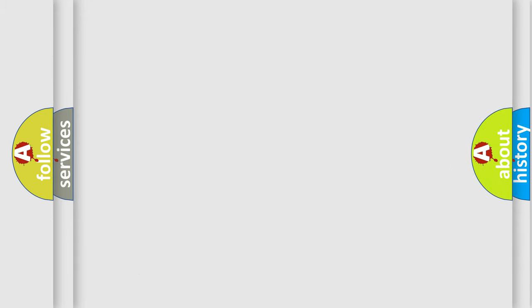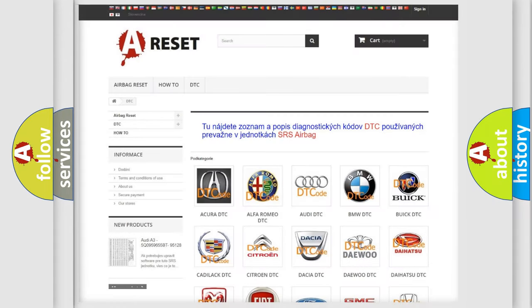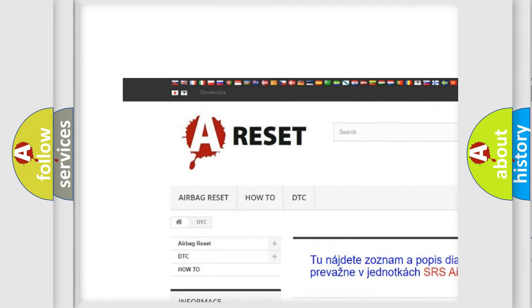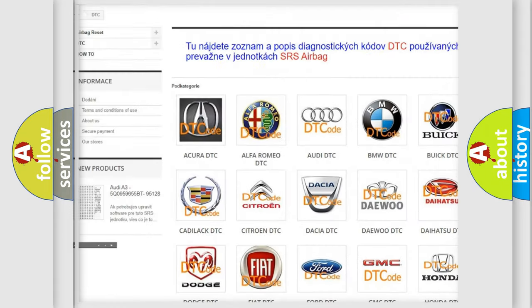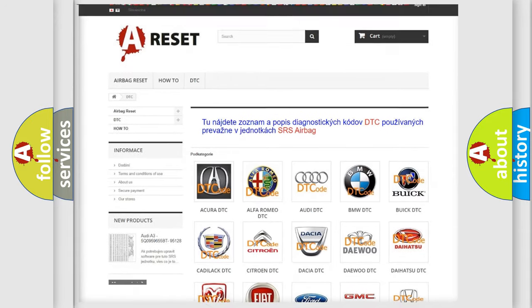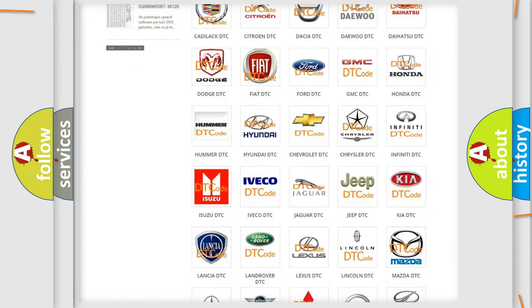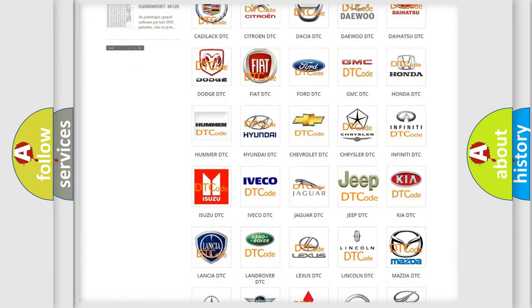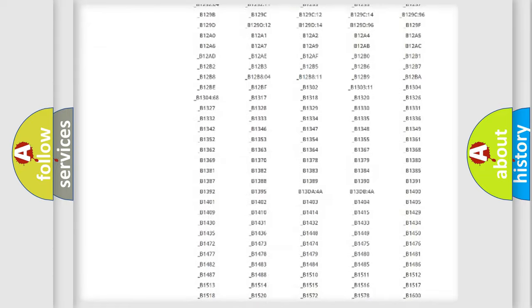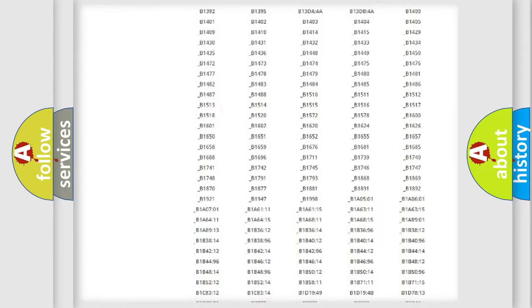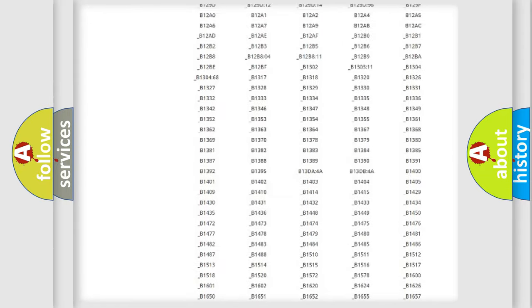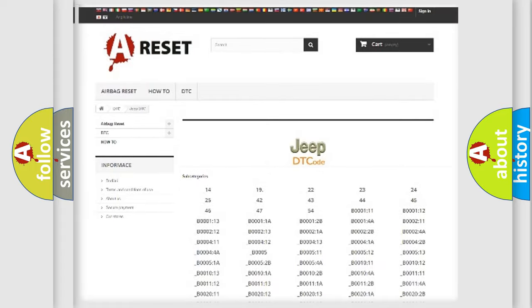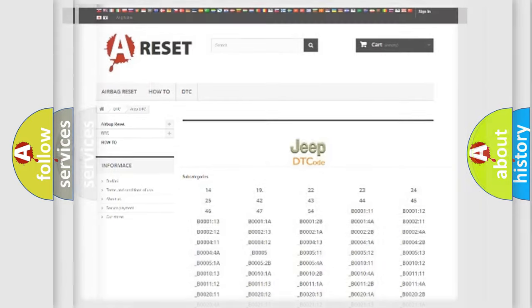Our website airbagreset.sk produces useful videos for you. You do not have to go through the OBD2 protocol anymore to know how to troubleshoot any car breakdown. You will find all the diagnostic codes that can be diagnosed in Jeep vehicles, and also many other useful things.